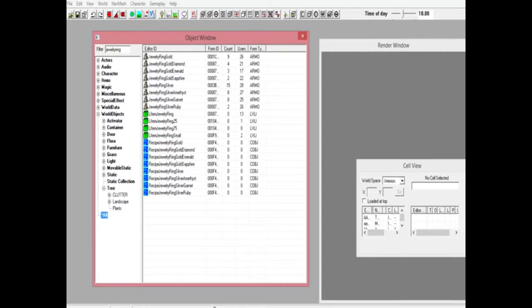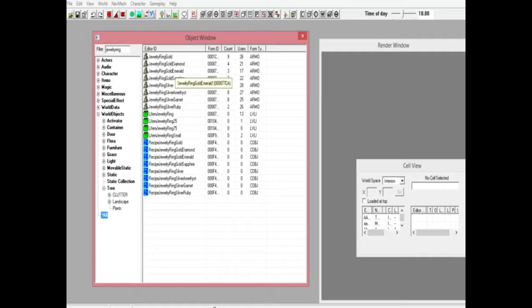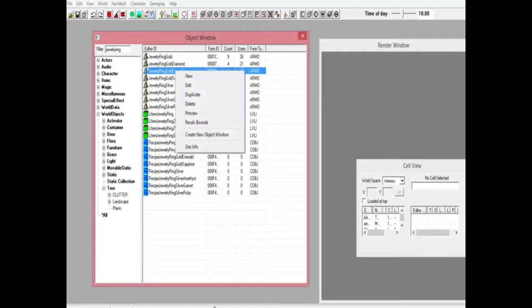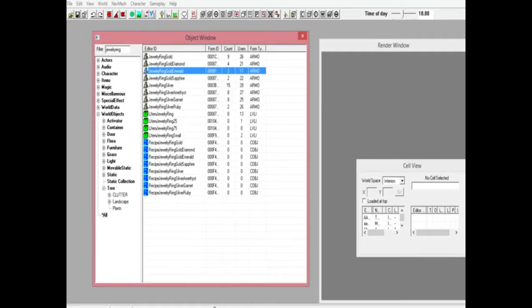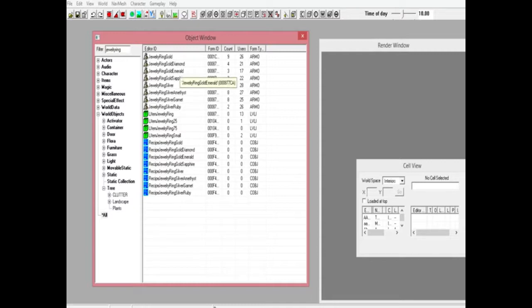Make sure you're under all. Now what you want to do is get the emerald one, go ahead, right click it, duplicate it, and you're going to get a copy. That's a gold emerald. Go down here and copy the recipe for jewelry ring gold emerald.